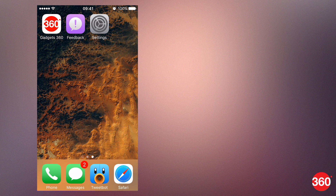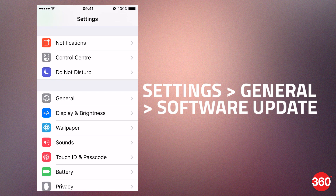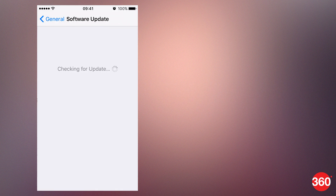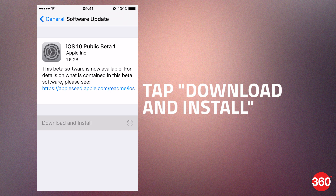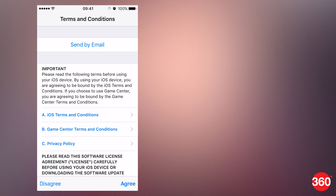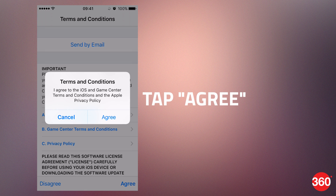Once your iOS device has rebooted, open Settings, then General, then Software Update. Tap download and install and enter your passcode. Read Apple's terms and conditions and tap agree on the bottom right.